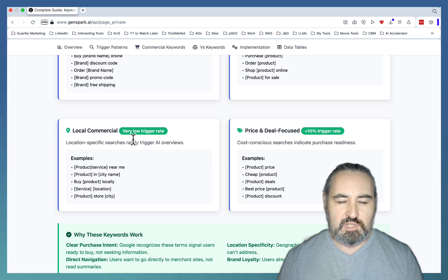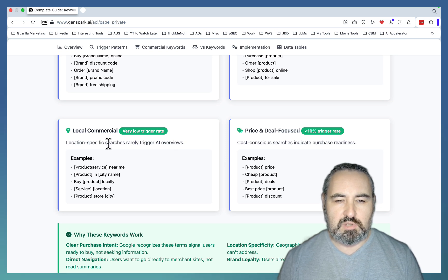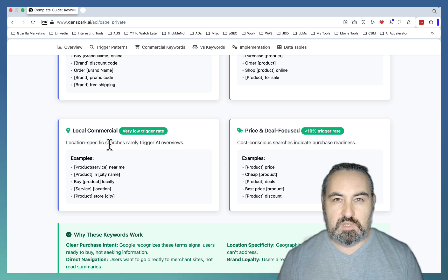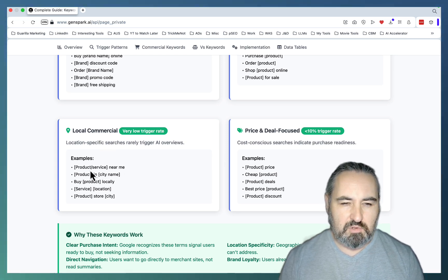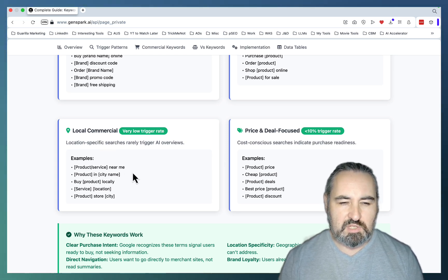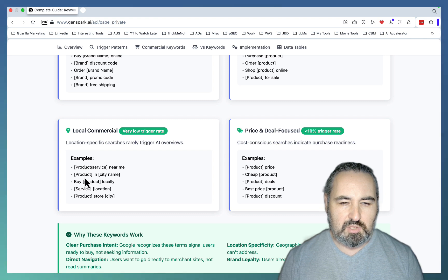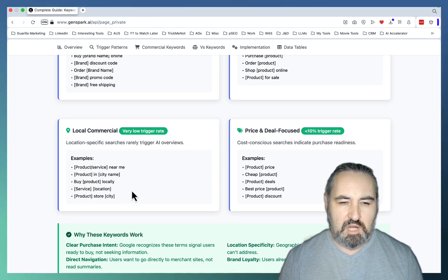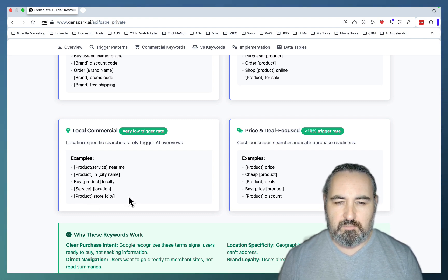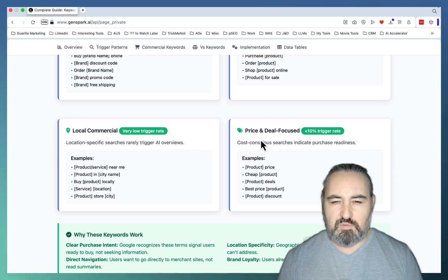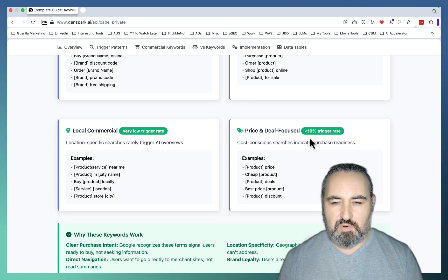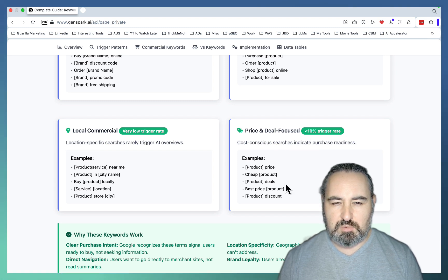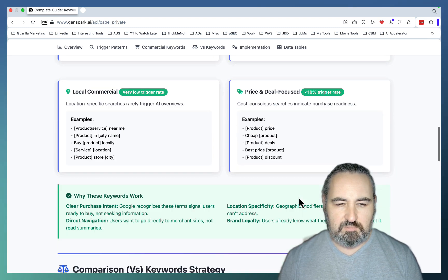Then of course, lots of local commercial keywords are not competing with AI Overviews. Services near me, products in city name, services plus location, product plus store. And the same goes for price, deal focus keywords. Product price, cheap product, product deals, best price.